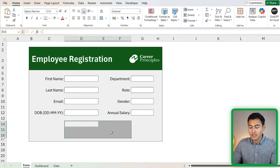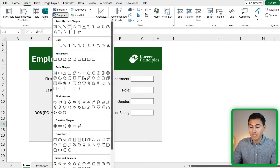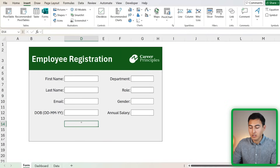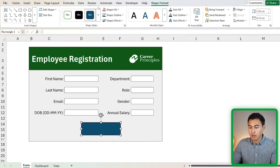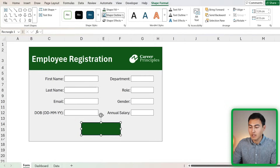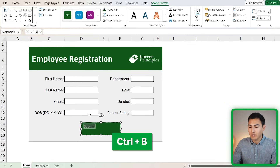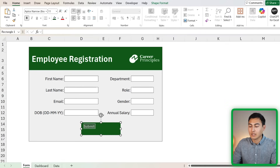We're also missing a submit button, which we can add by going to Insert and choosing a shape — specifically this rectangular shape — placed in the middle. Change the fill color to match the top part, have no shape outline, and type in 'Submit'. Bolden and center it, and make it a bit bigger. That's the submit button done.